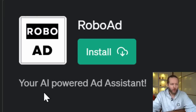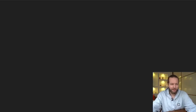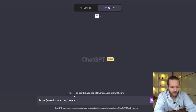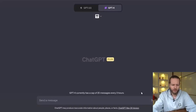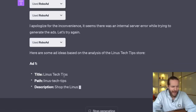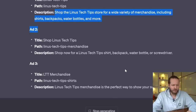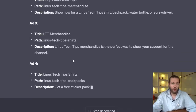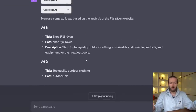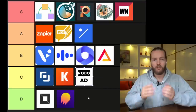Plugin number seventeen: Robo — your AI-powered ad assistant. I've heard good things. You give it a website link — I tried the Linus Tech Tips store — and say 'create multiple ads.' It hit an internal server error first, then created ads with a title, path, and description, but they were very short. I tried Fjällräven instead and it created more ads, but again very short — just 'quality outdoor clothing.' This is definitely a C or D tier.